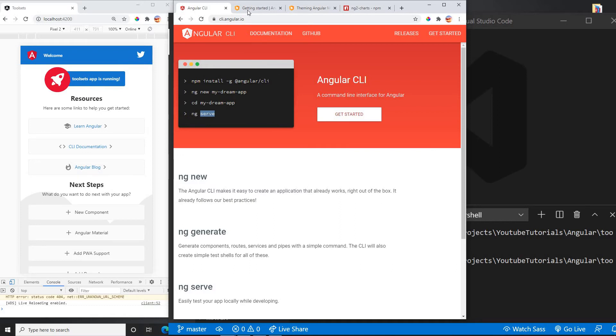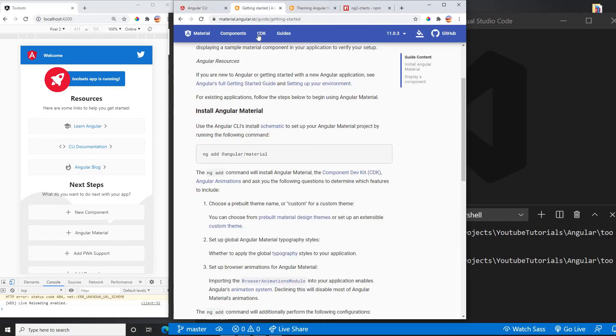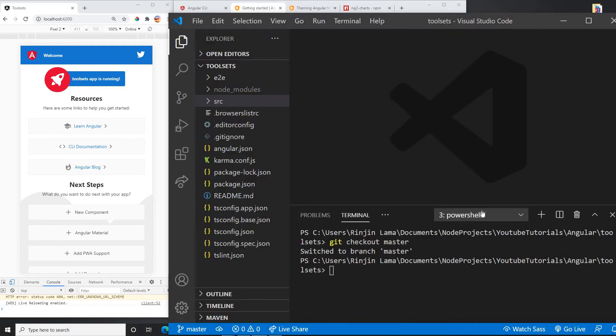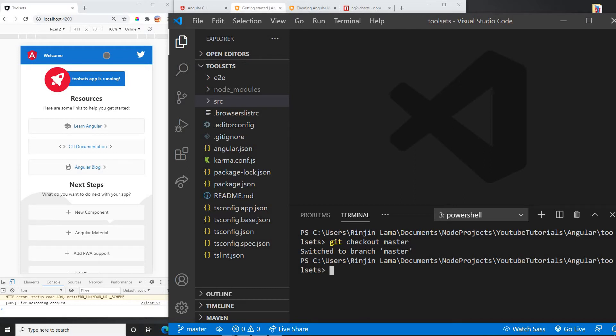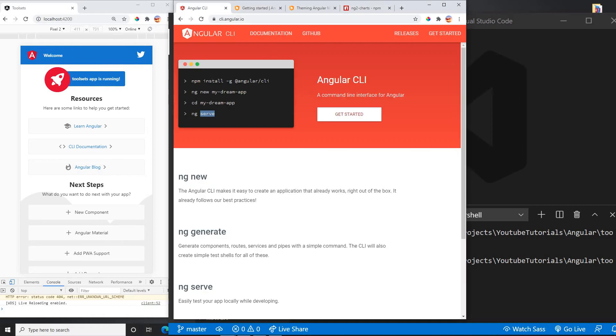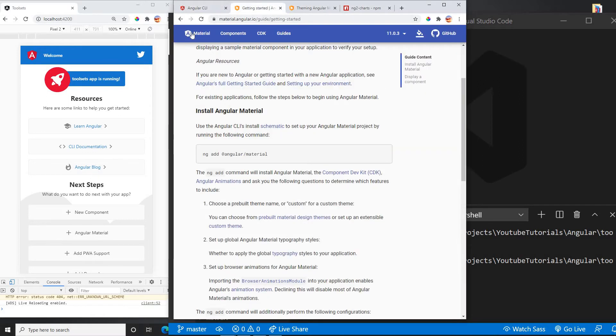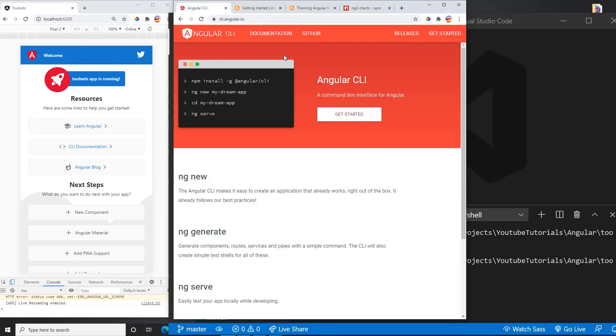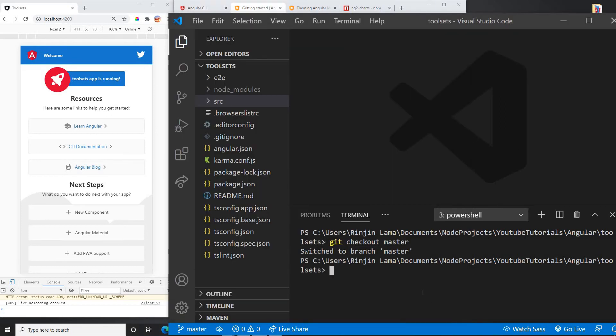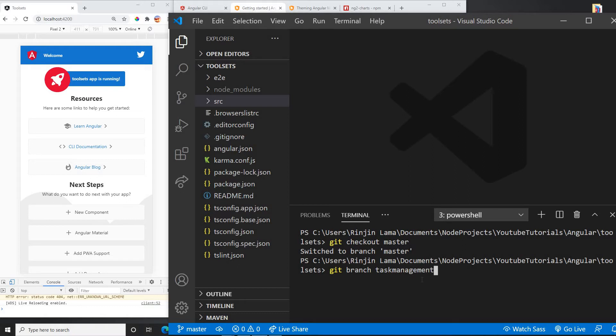Once you create your app, use ng serve and it will run your app on localhost 4200. So once you have installed, then the next is to add the Material Design. So now let me go to my master. This is my master branch. I don't have anything. This is the boilerplate that will come while you create your app project.